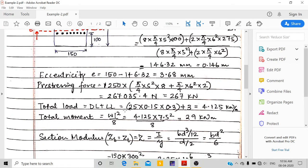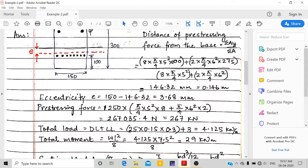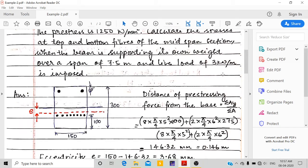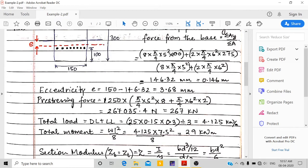Next, we calculate the total load: dead load plus live load. Dead load is 25 kN/m³ (unit weight of concrete) multiplied by the cross-sectional area of 0.15 × 0.3 meters, giving 1.125 kN/m. Live load is 3 kN/m as given in the question. Total load is therefore 4.125 kN/m.